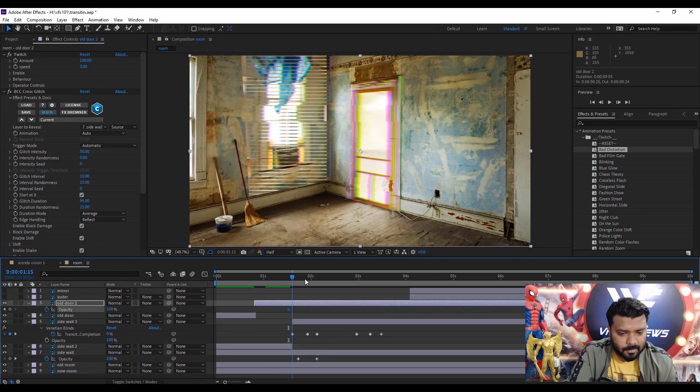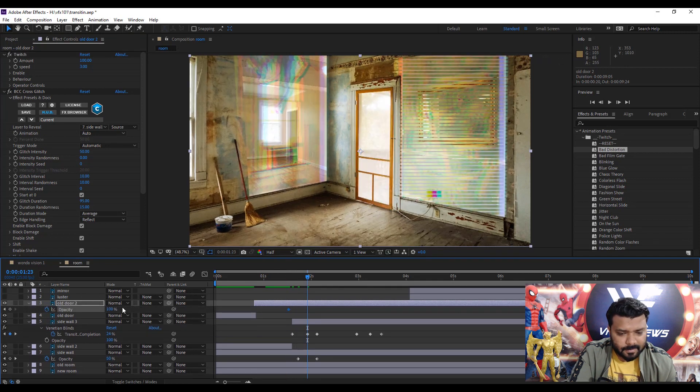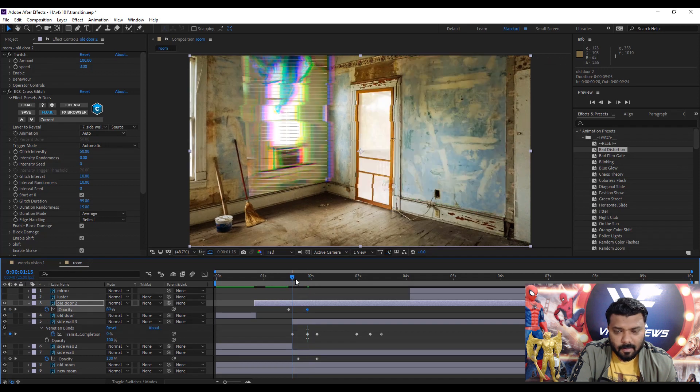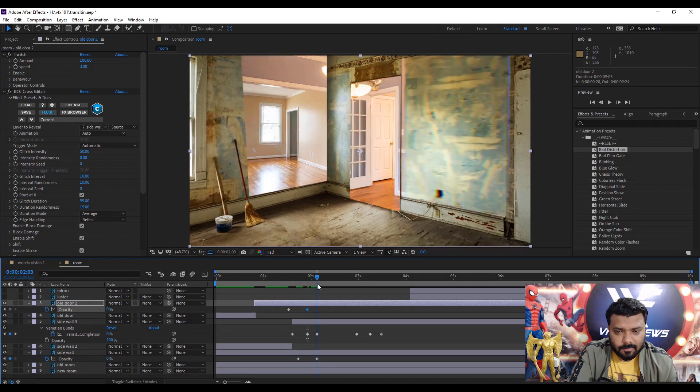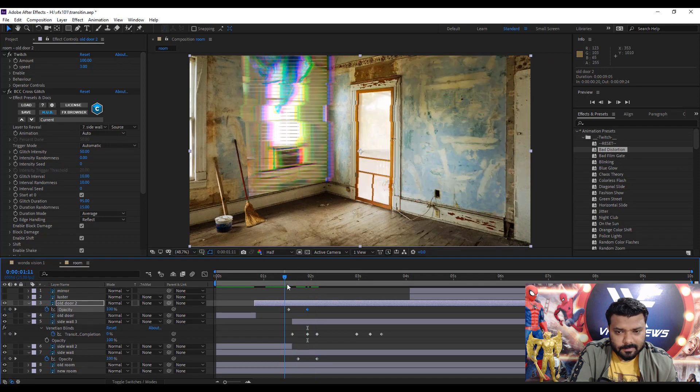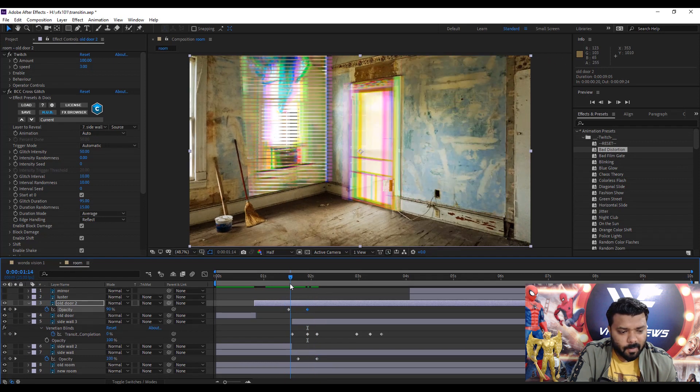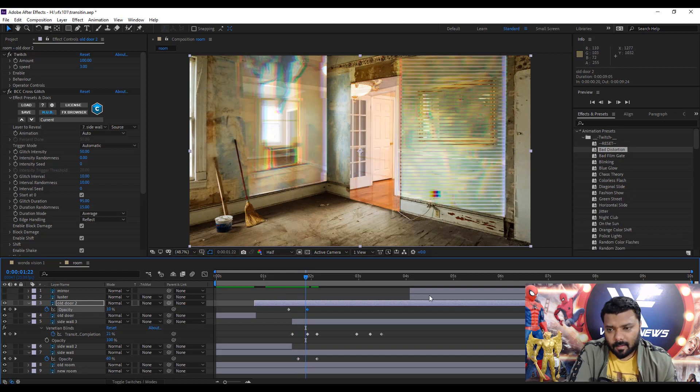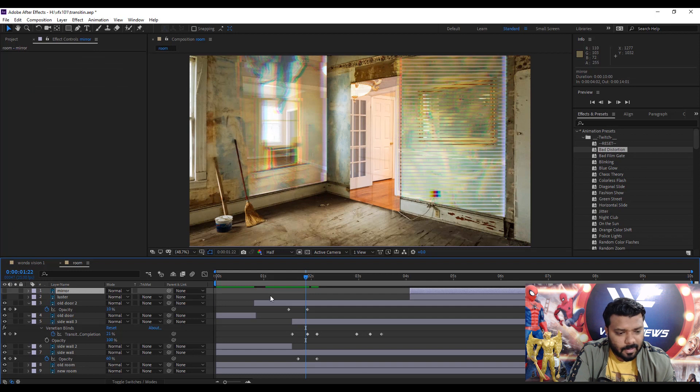Next apply some dissolve effect with the help of opacity animation. Actually it's a very basic tutorial.